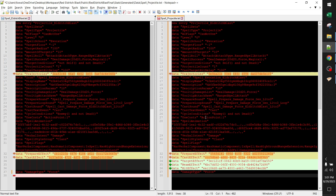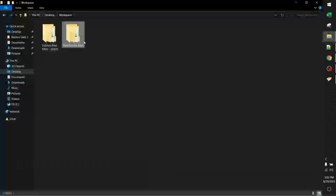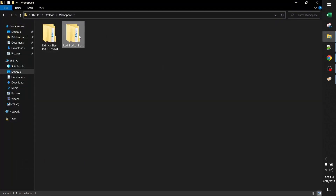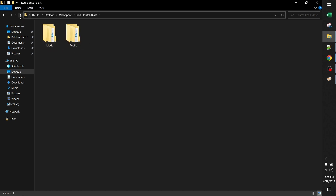The end result is that all the parameters from the left are copied over to the right, except the ones that are part of the graphics mod — those stay. Make sure the file is saved. Now we have the mod folder with the original structure, and we've only edited the one text file.